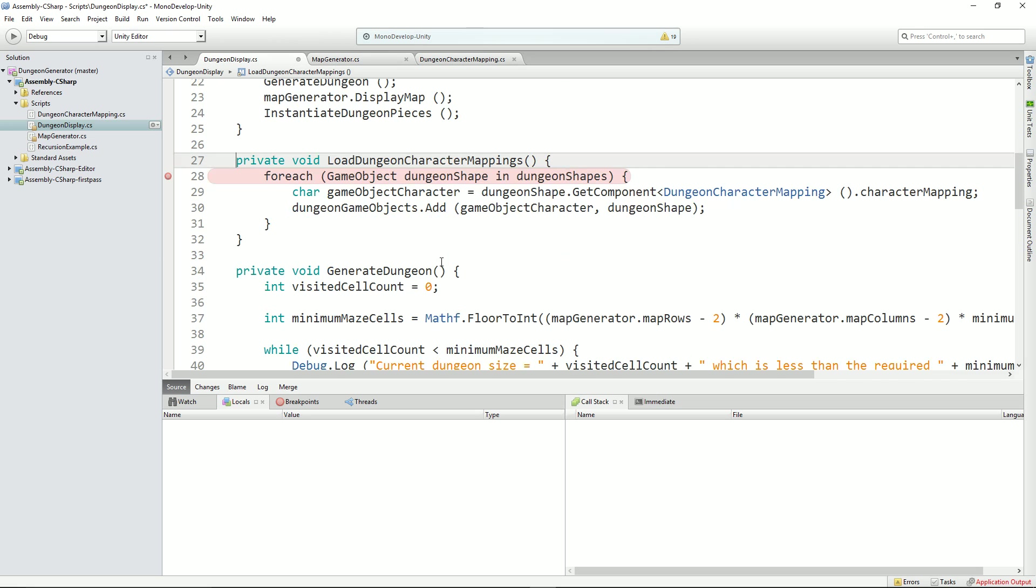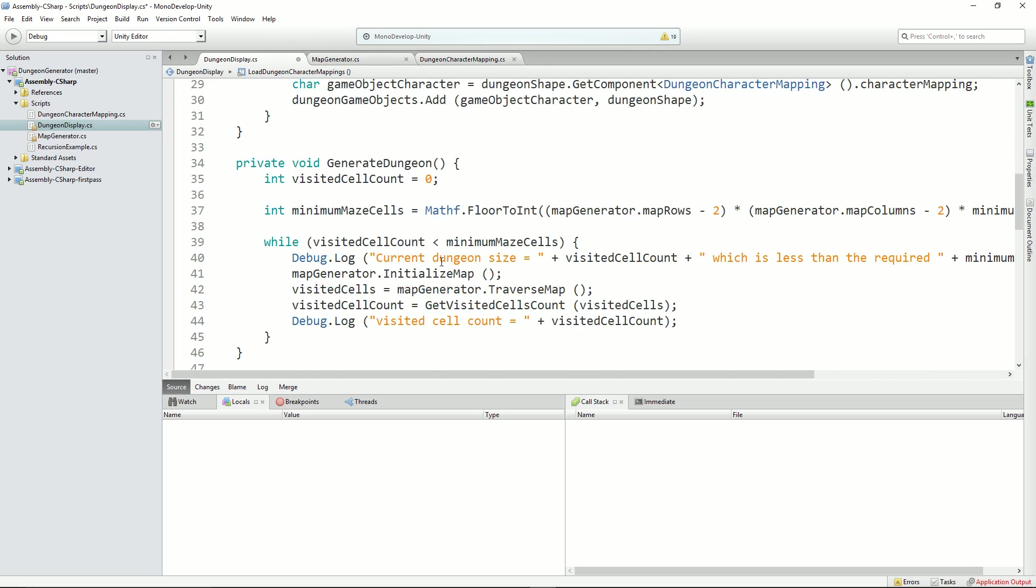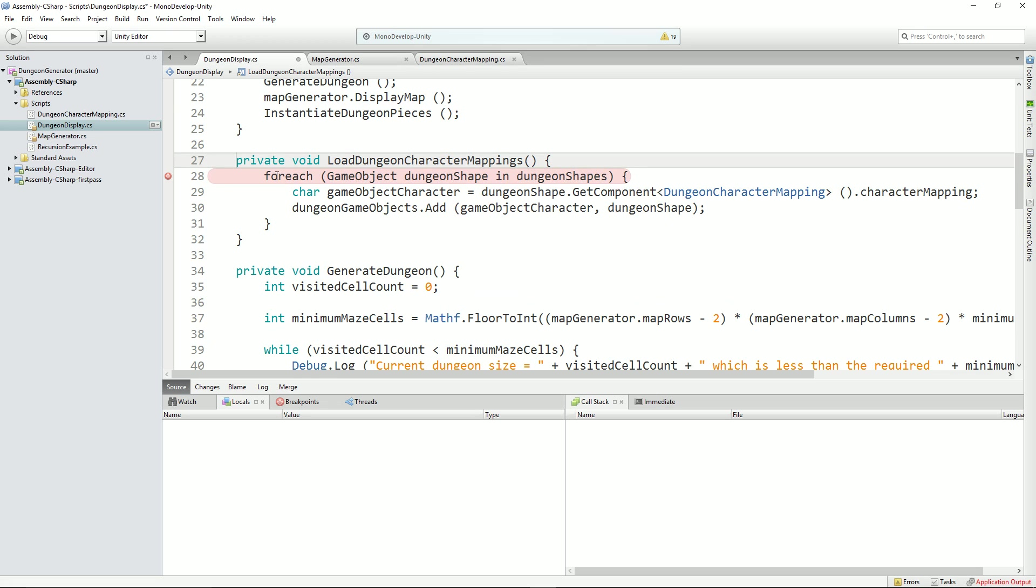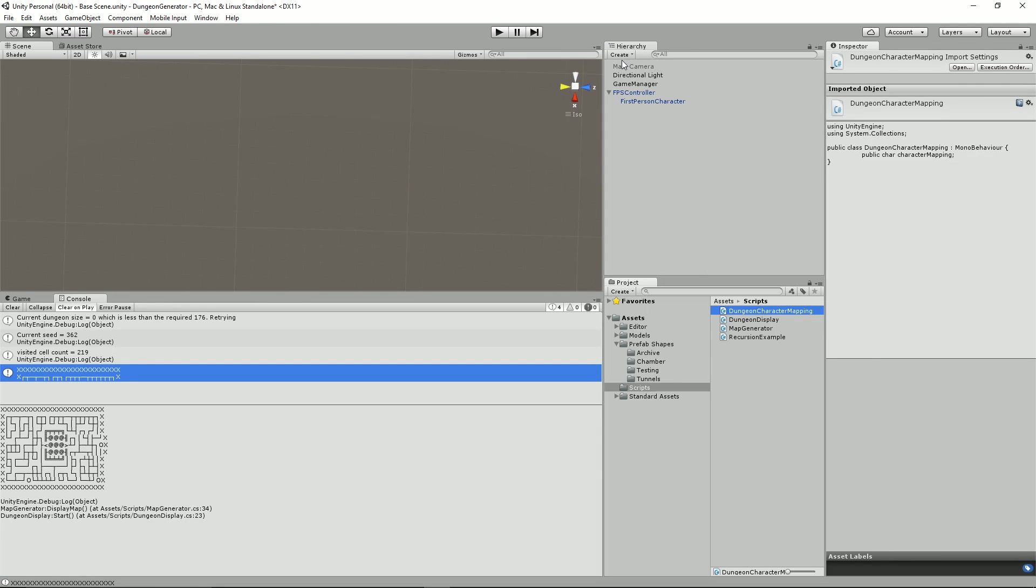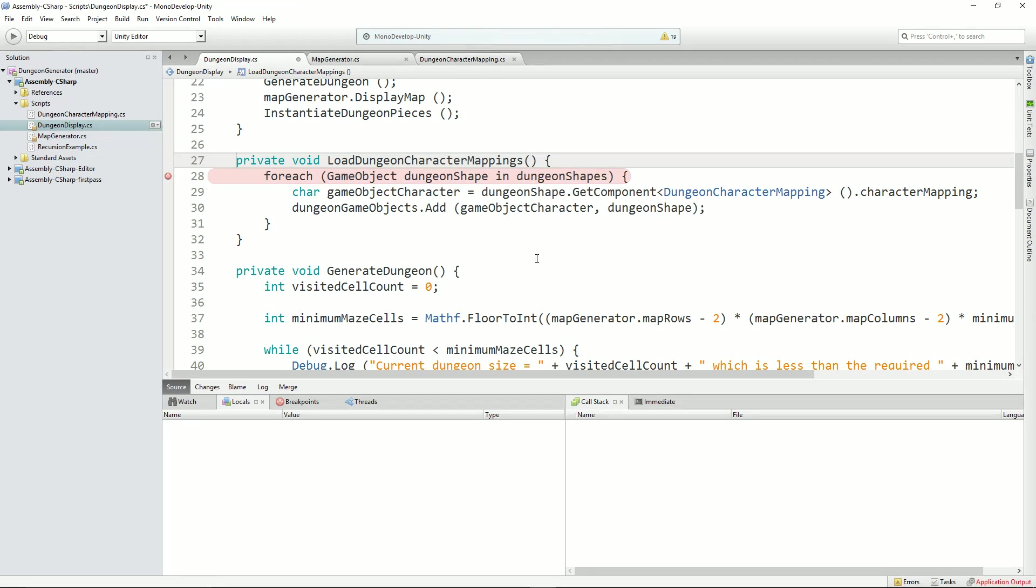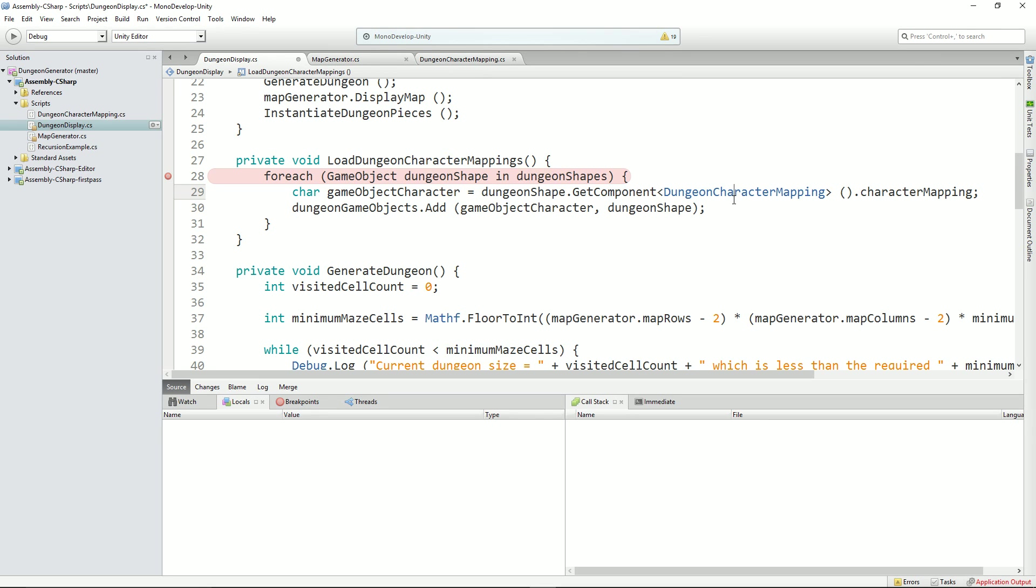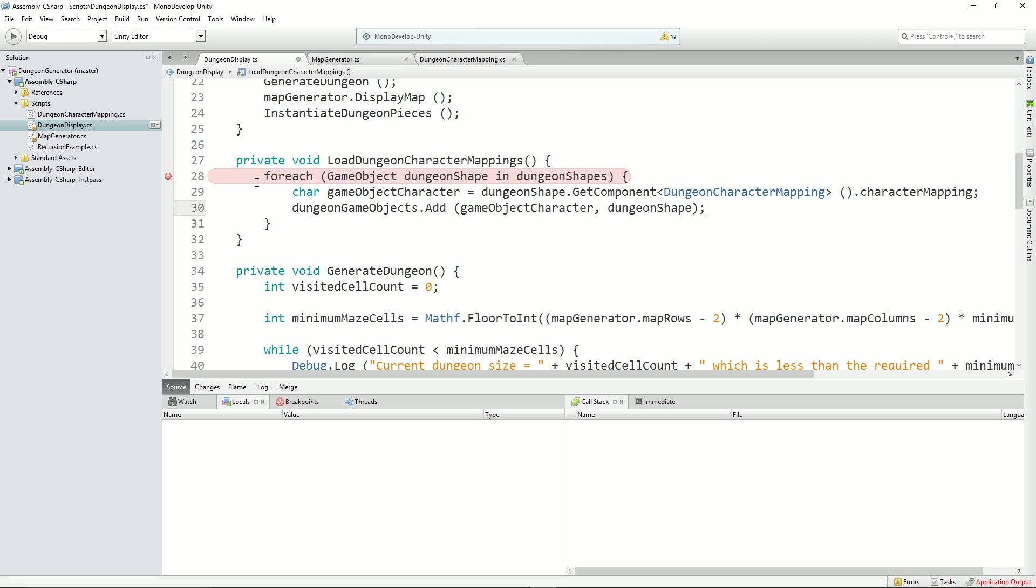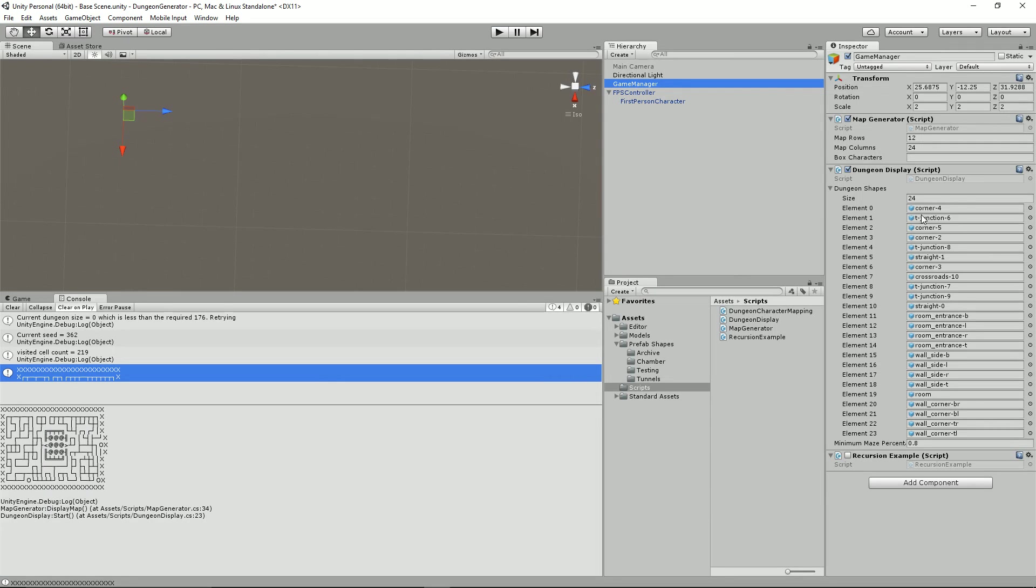What it does is it says, for each object in the dungeon shapes, i.e. in that one here, get that dungeon character mapping script. Okay, so this get component here assumes that every single one has a dungeon character mapping script attached to it. If it doesn't, this is going to blow up. So perhaps I should put some defensive coding in there. But for now, I haven't. Each one of them has a character mapping script, and therefore we can go and get the character mapping that it refers to. And then we can update our dictionary by saying, for this character that we've just got, this is the dungeon shape that relates to it. So now we've got a reference for each of these has a reference to each of the different characters.